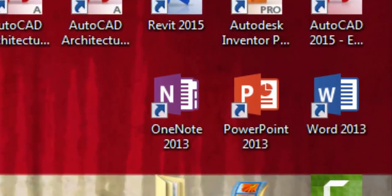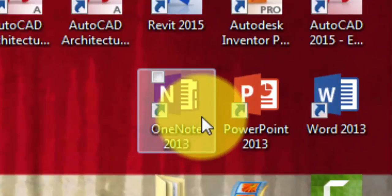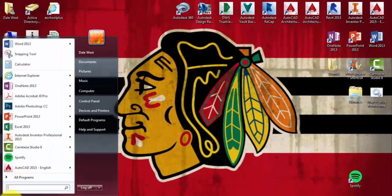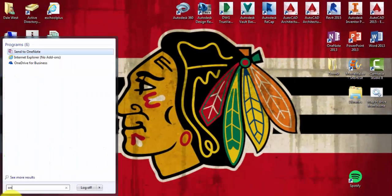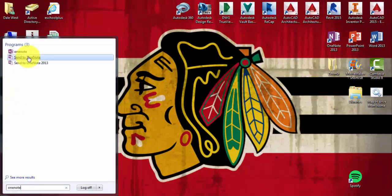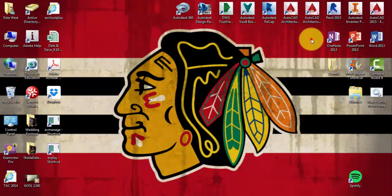So in order to open up OneNote, you may see this icon on your desktop or you can go ahead and go to the Start menu and just start typing OneNote. You can open it that way as well and you can just click and drag the icon right onto your desktop so you have a shortcut if you would like.